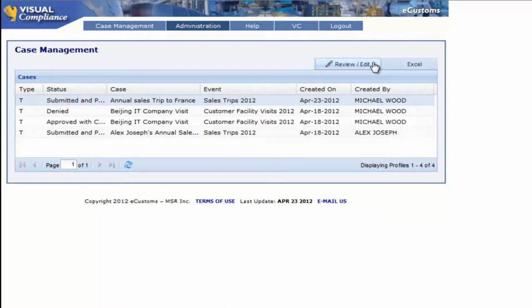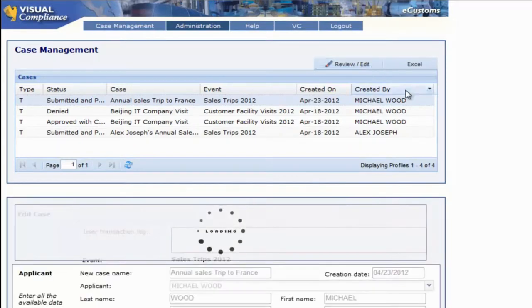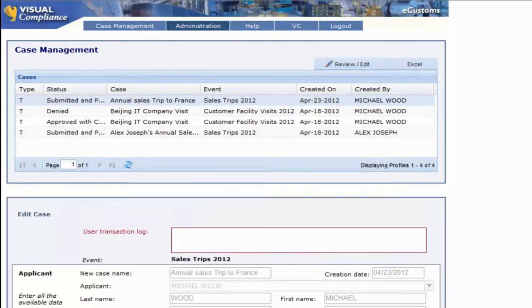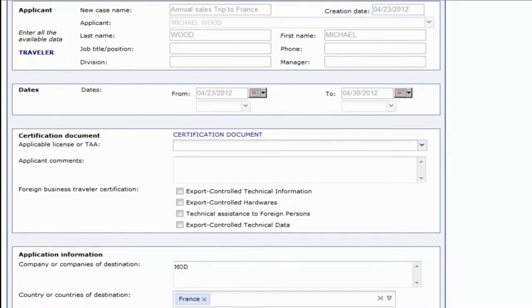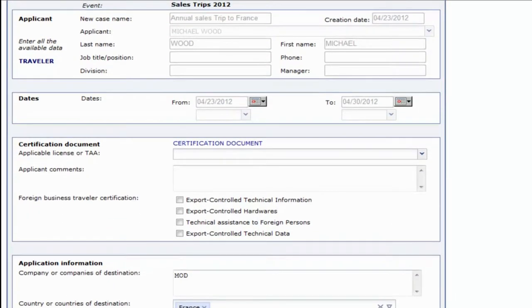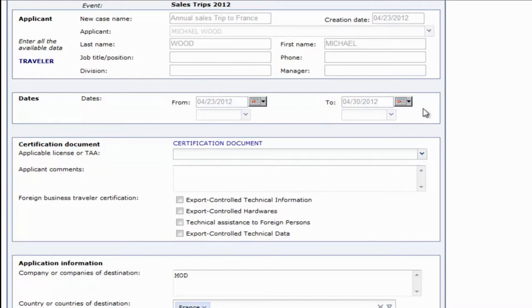Once we select the request, we can click the Review and Edit button. As you can see, now we're privy to all the information entered in this particular request. Here we can evaluate information submitted in the case, such as traveler's information and the schedule for their arrival and departure.